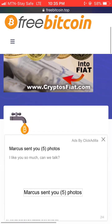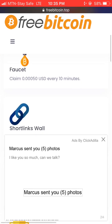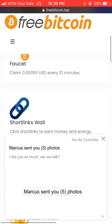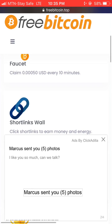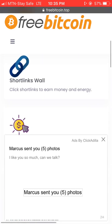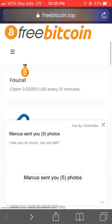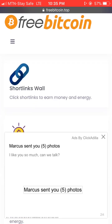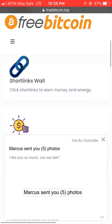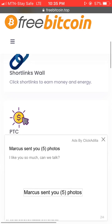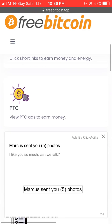You can actually claim 0.00050 US dollars every 10 minutes. So you can claim free USD every 10 minutes from freebitcoin.top. You can also earn some cash with short links — you click short links to earn money and energy.